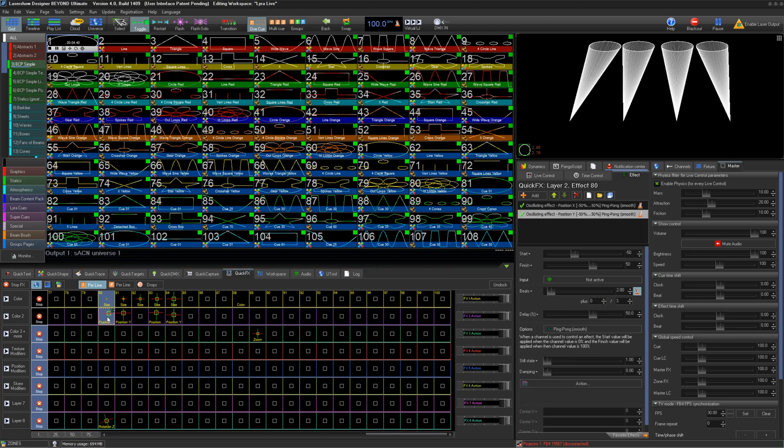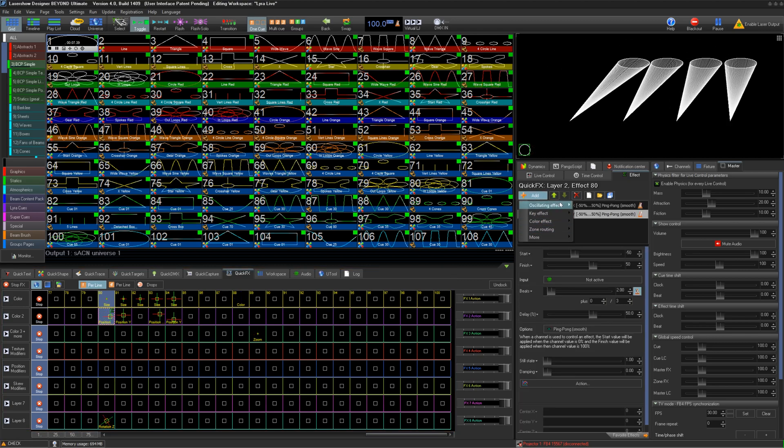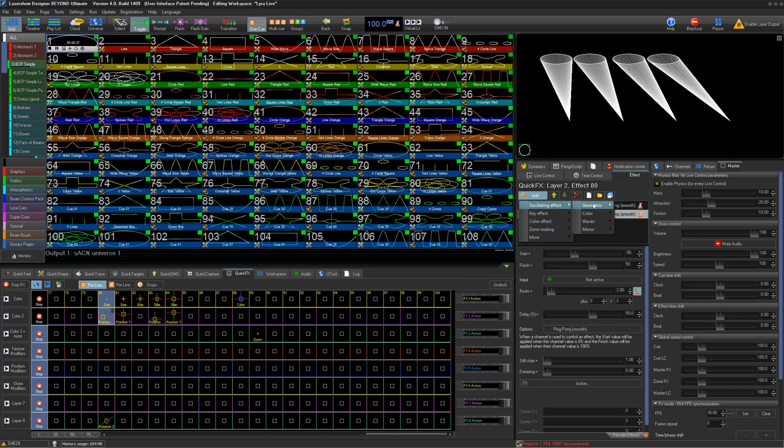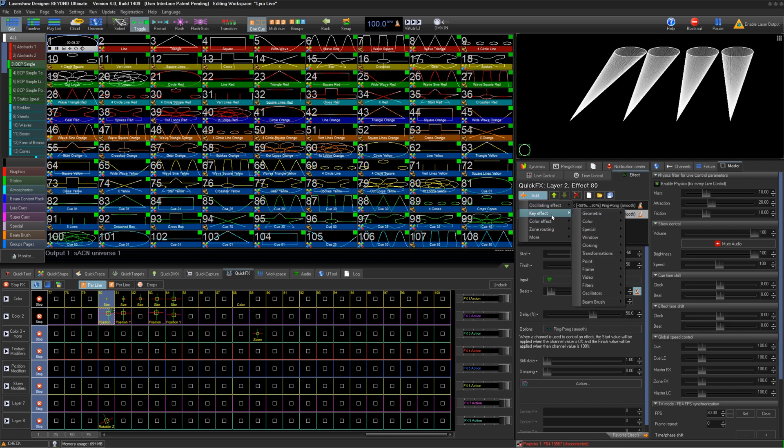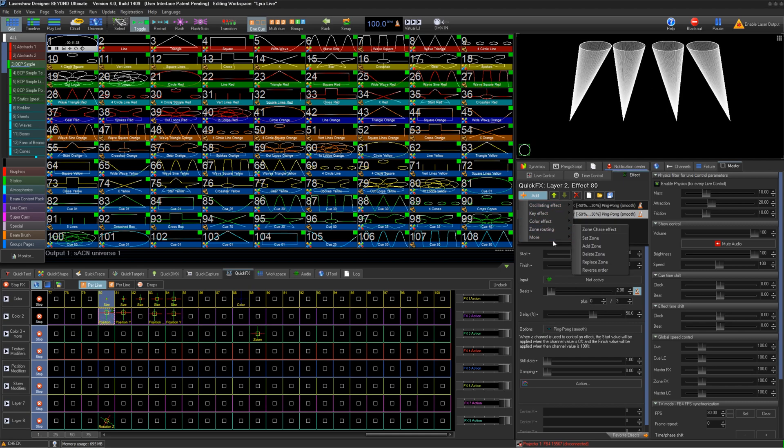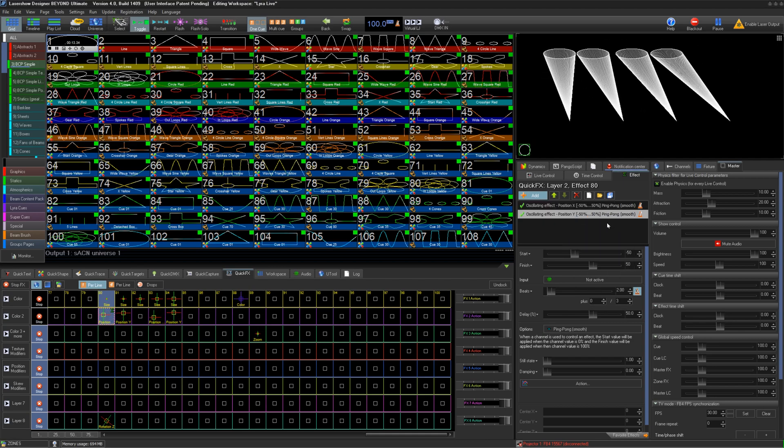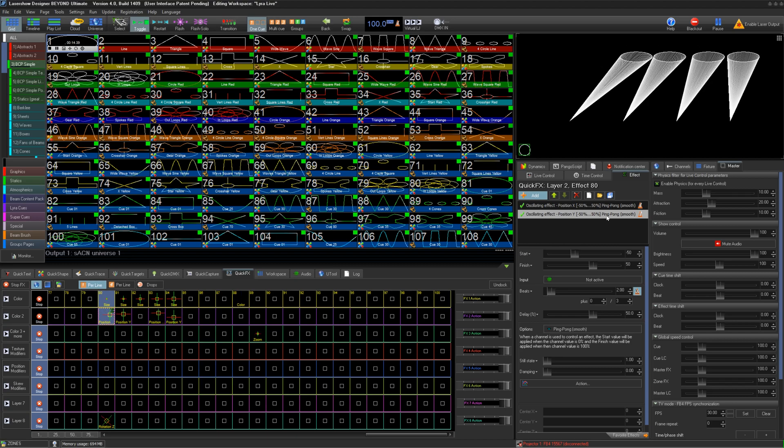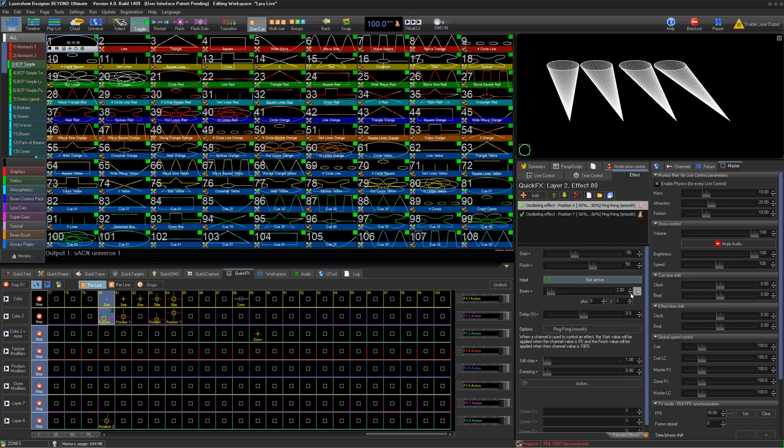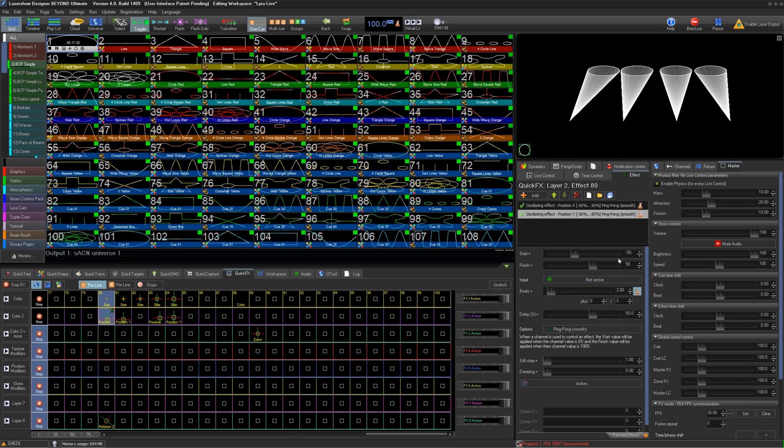It is important to note that because all effects in Beyond are from the same universal pool of effects, the offsets we create can be used anywhere effects can be. Now I'll create a basic circle position movement by using oscillating X and Y like so.